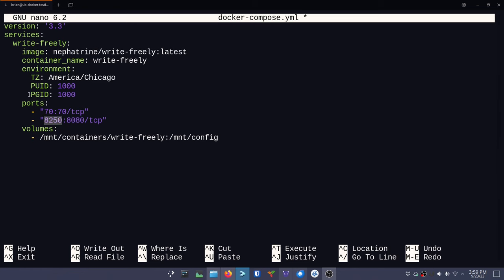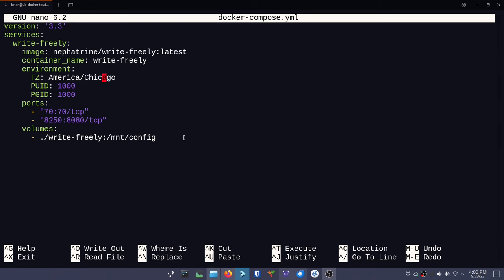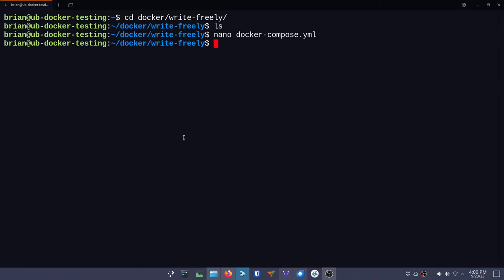So 8250 is going to be mapped from the host to the container's 8080. This is a port mapping - kind of like a port forward that says listen on this port on the host, and when something comes in for this application, forward it to the container on port 8080. Port 70 goes to 70 - that's not a common port so we shouldn't need to change it. Down here for the volume, I don't want /mount so I'm changing it to ./writefreely, which will be inside this folder where I'm putting the Docker Compose file, mapping to /mount/config inside the container. We save with Ctrl+O, confirm with Enter.